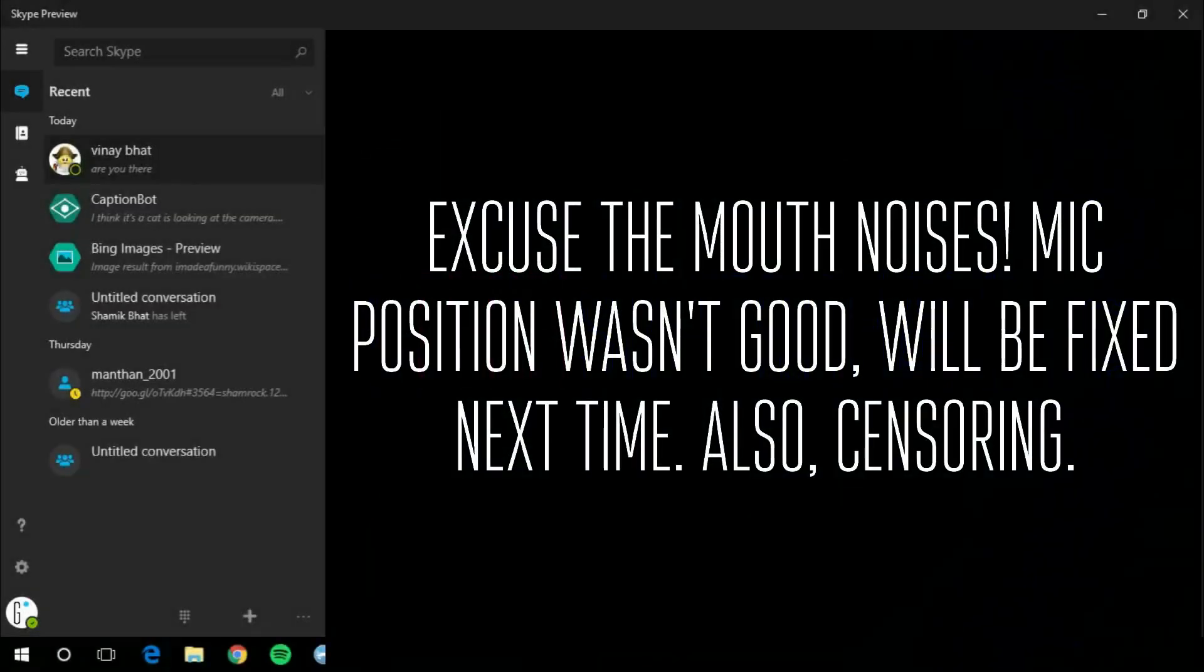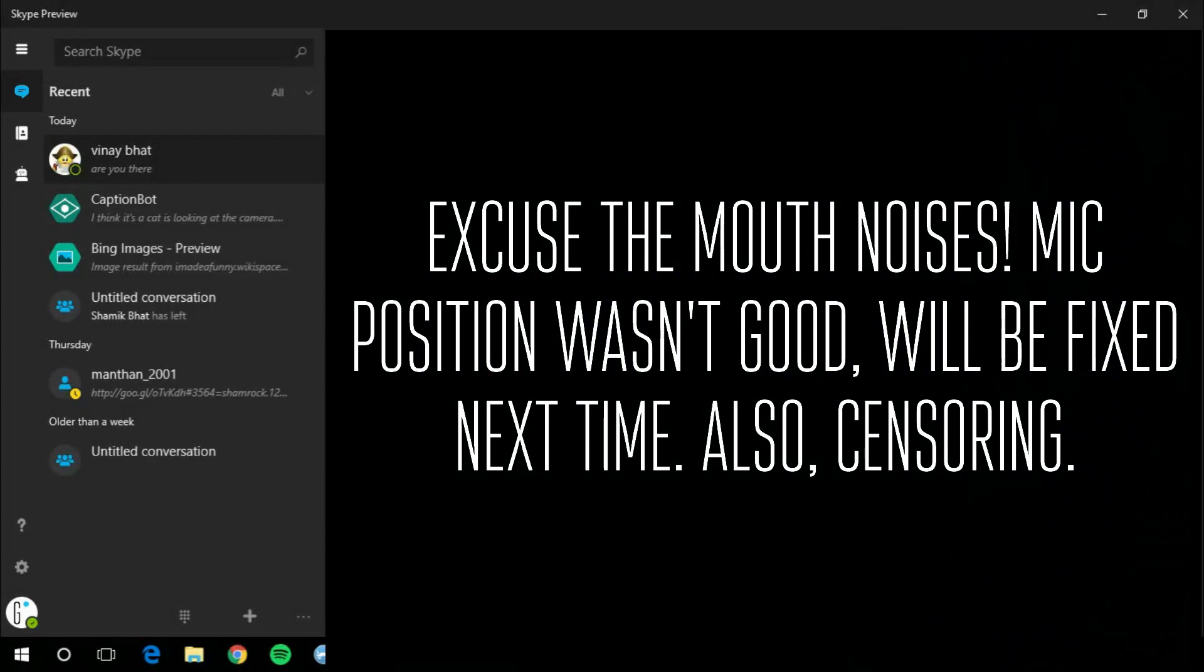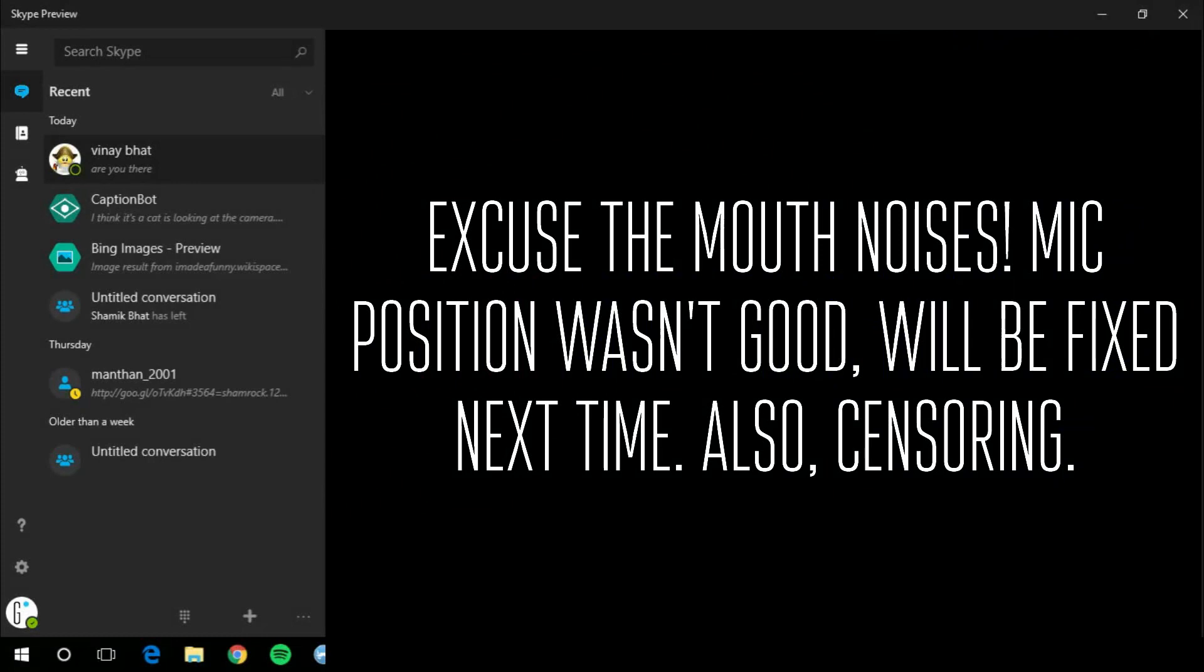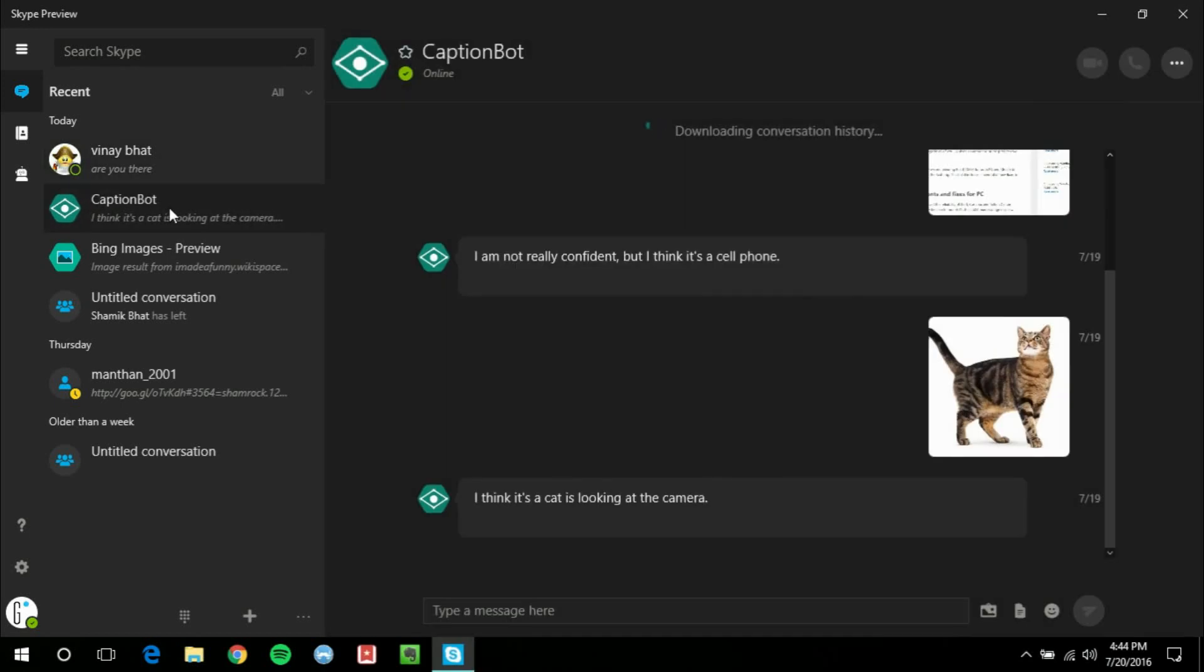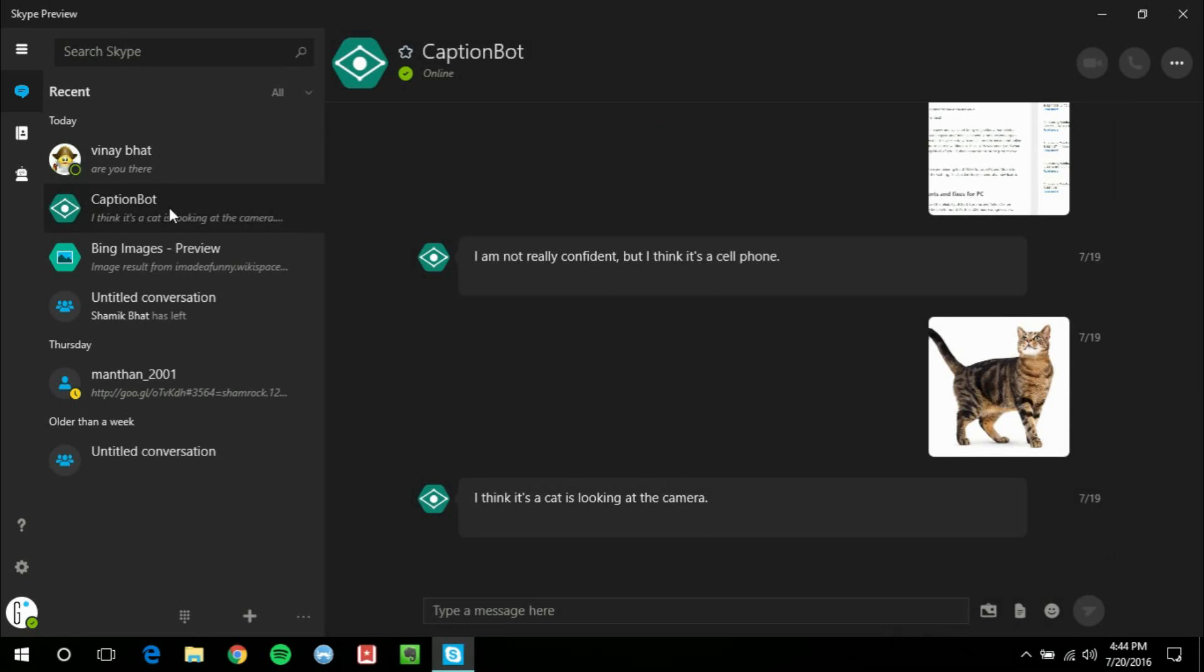This is GTSS and in this video I'm going to be looking at the Universal Skype app for Windows 10. It is looking pretty good, I've got to admit, but there are some new features in relation to the bots, a completely redesigned UI, and I just wanted to walk you guys through it.